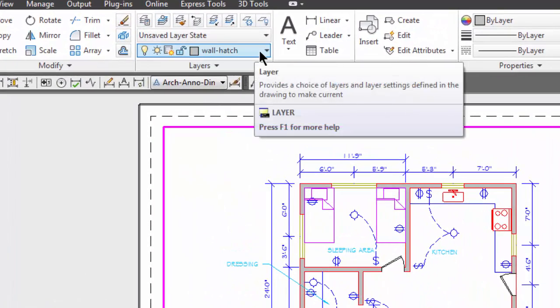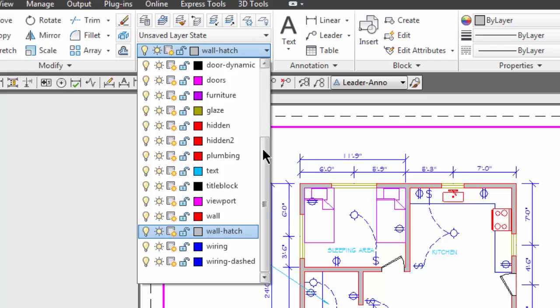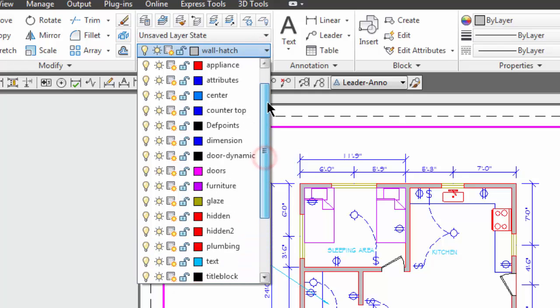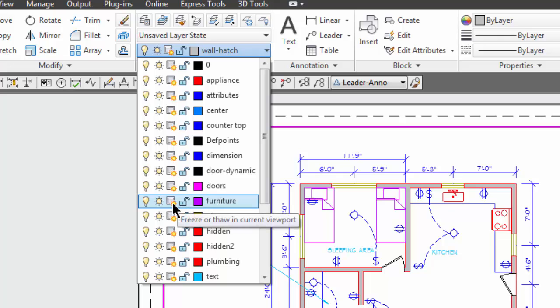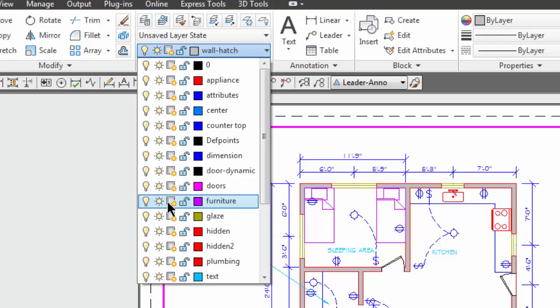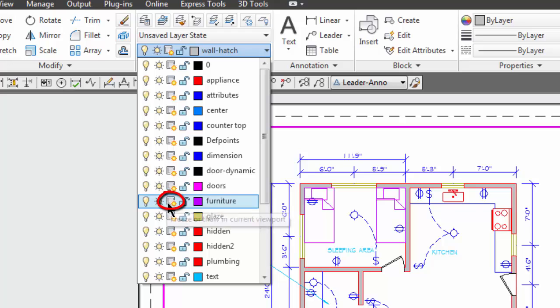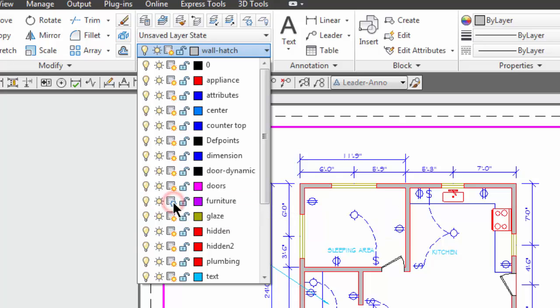So I'm going to come up to my layer pull down here and I'm going to look for the furniture layer. Now you'll notice over here on the furniture layer, there is the sun which is the big freeze but then also next to it there is a very small sun with a rectangle near it. And that rectangle is supposed to represent a viewport so I'm going to click on that because that will freeze the layer in the viewport only.